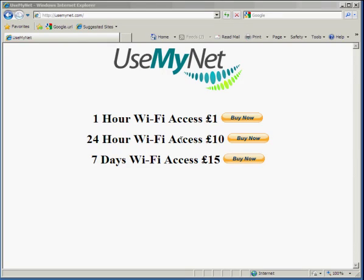Hi, this is Ed from UseMyNet. In this video we're going to give a quick demonstration of how you can charge customers for Wi-Fi access straight into your PayPal account.